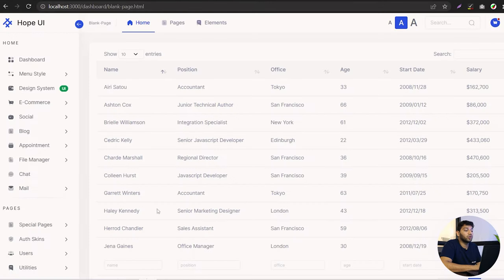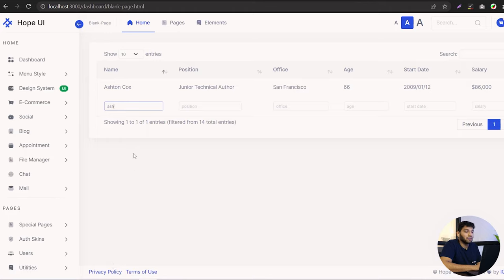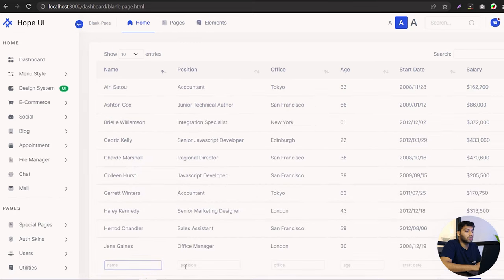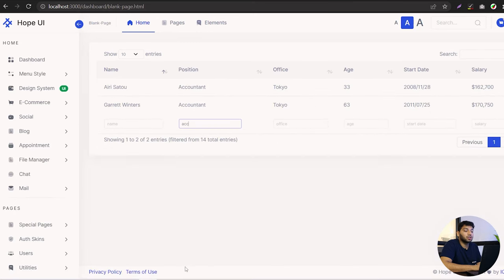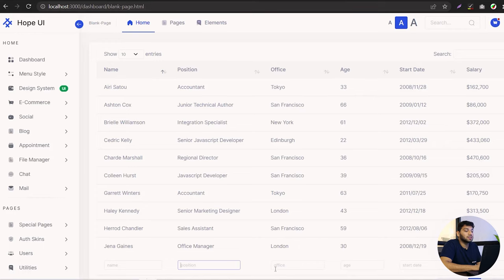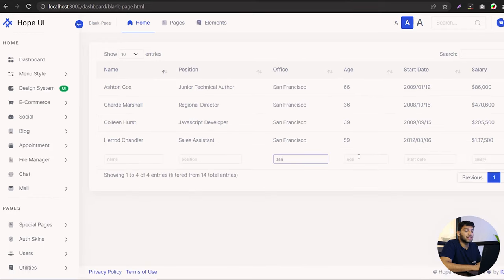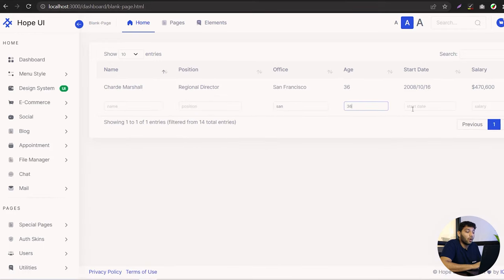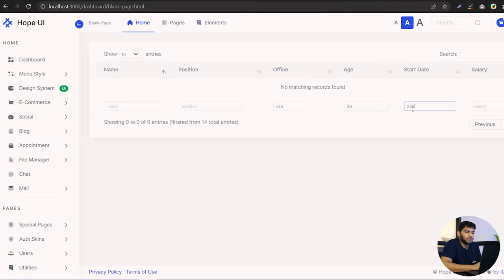Now let's see the results — we have search inputs in the footer for each column. If you search in the Name column we get results accordingly. Searching 'account' in the Position column returns 'Accountant'. In the Office column, searching 'san' returns 'San Francisco'. In the same way you can search in every column to make your data more advanced.